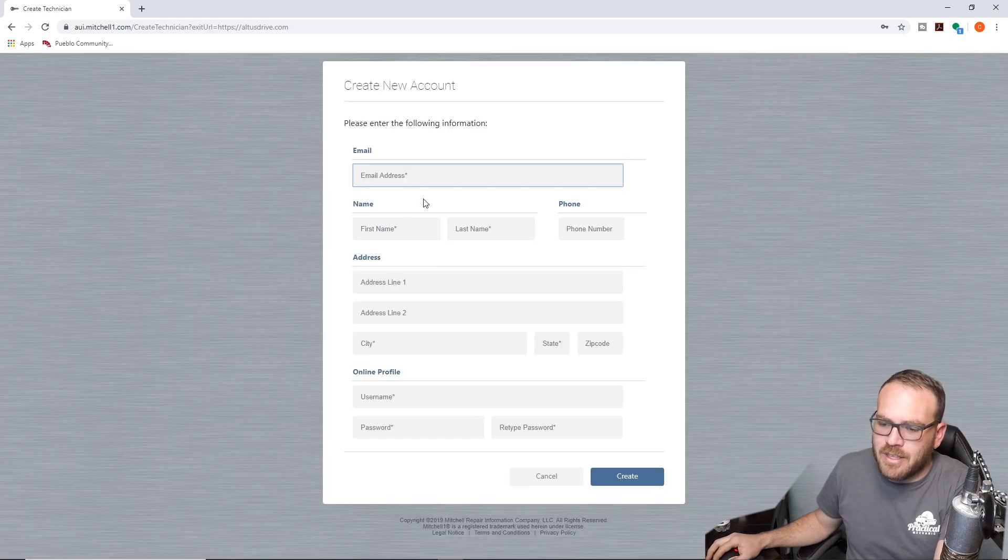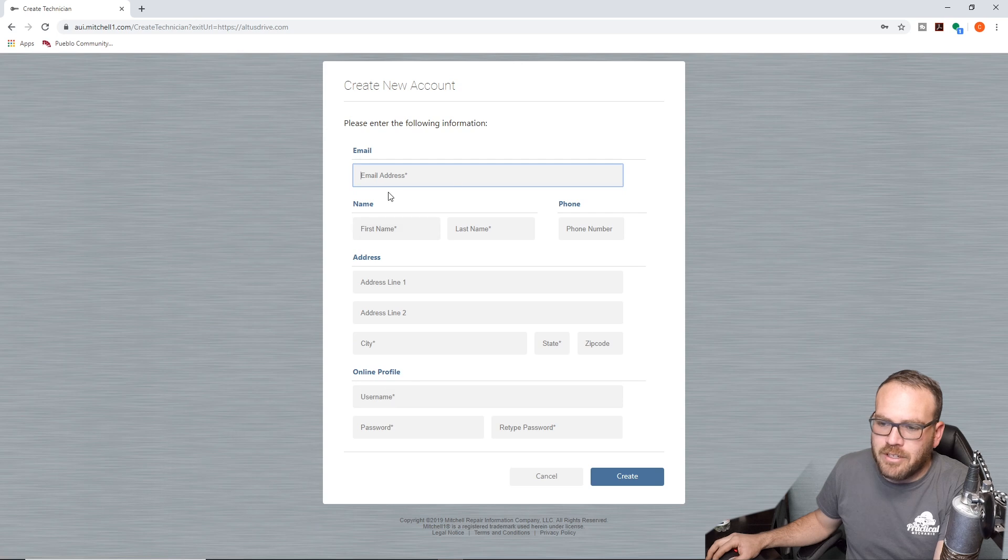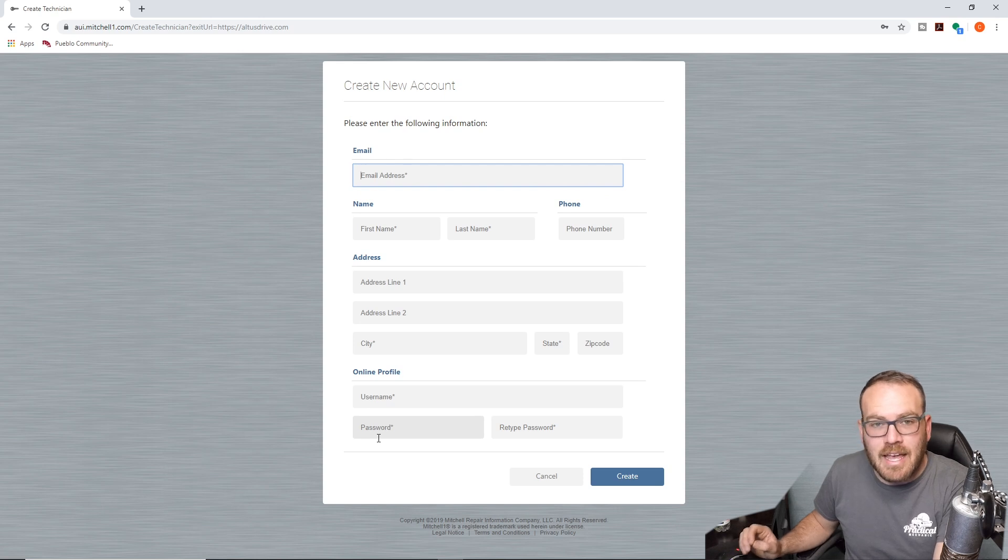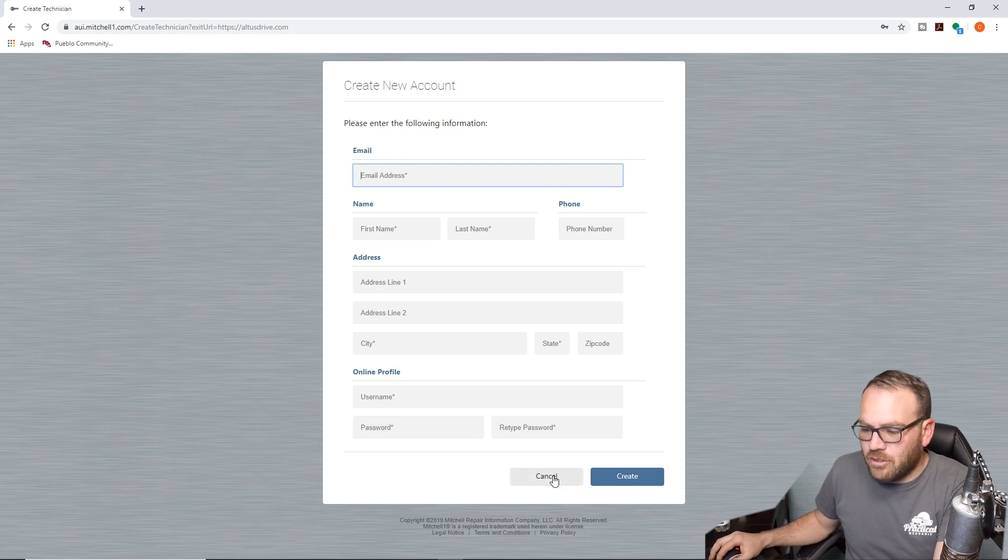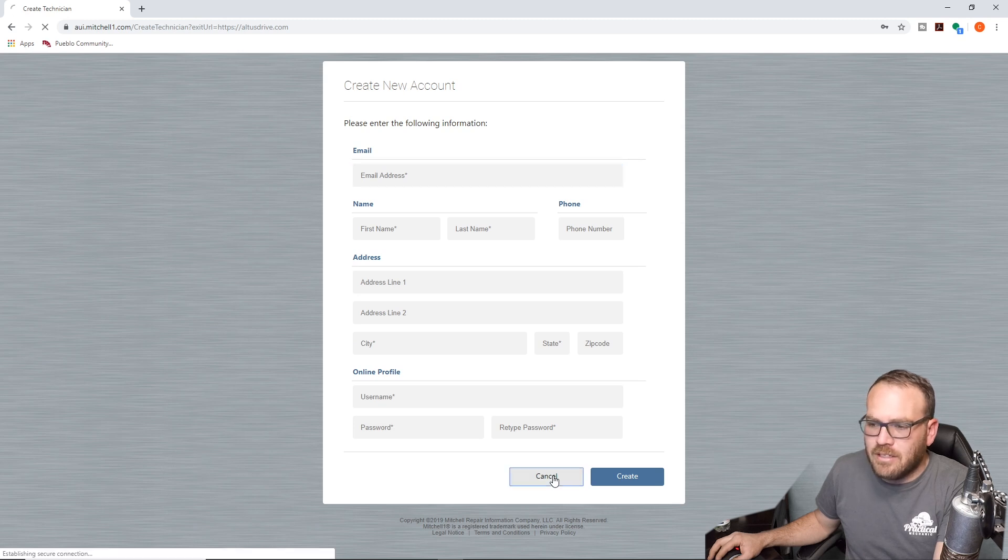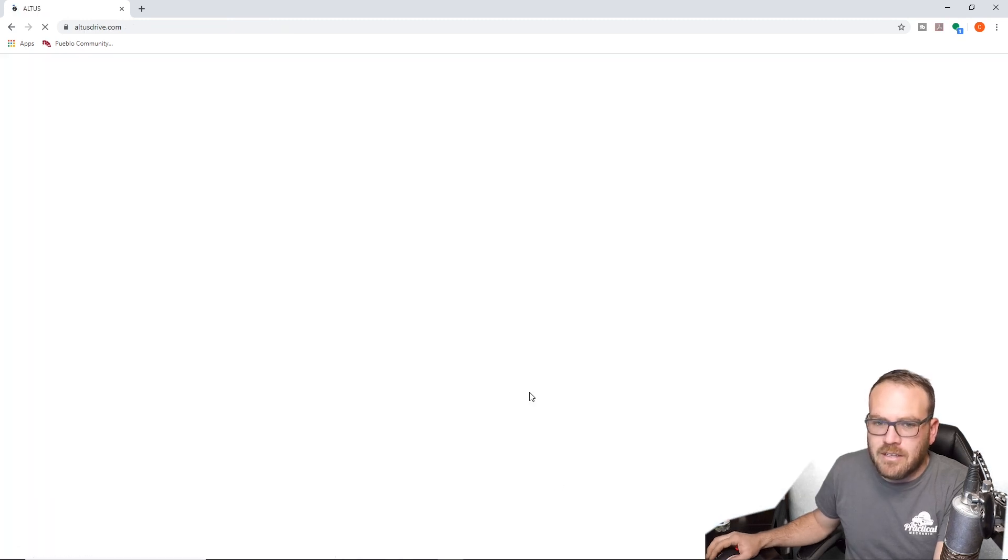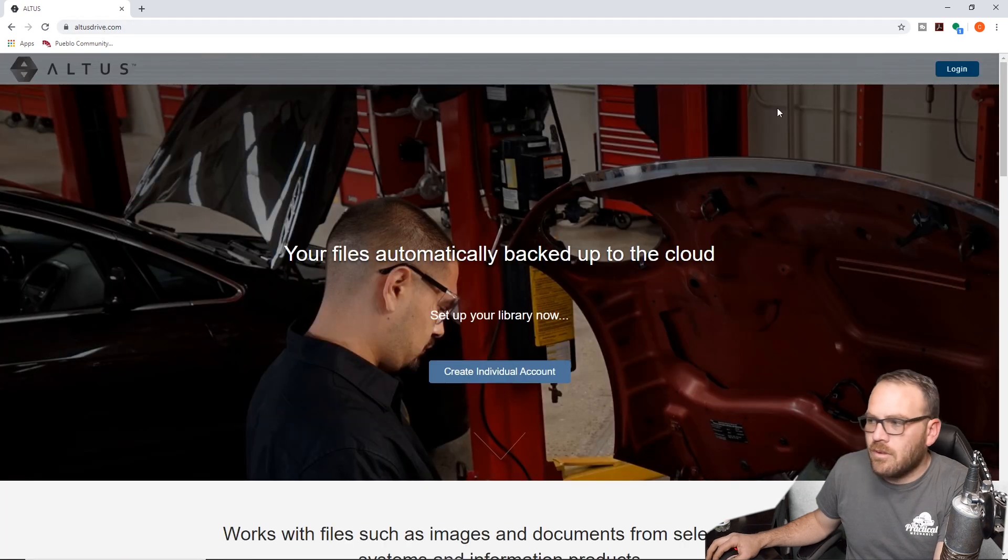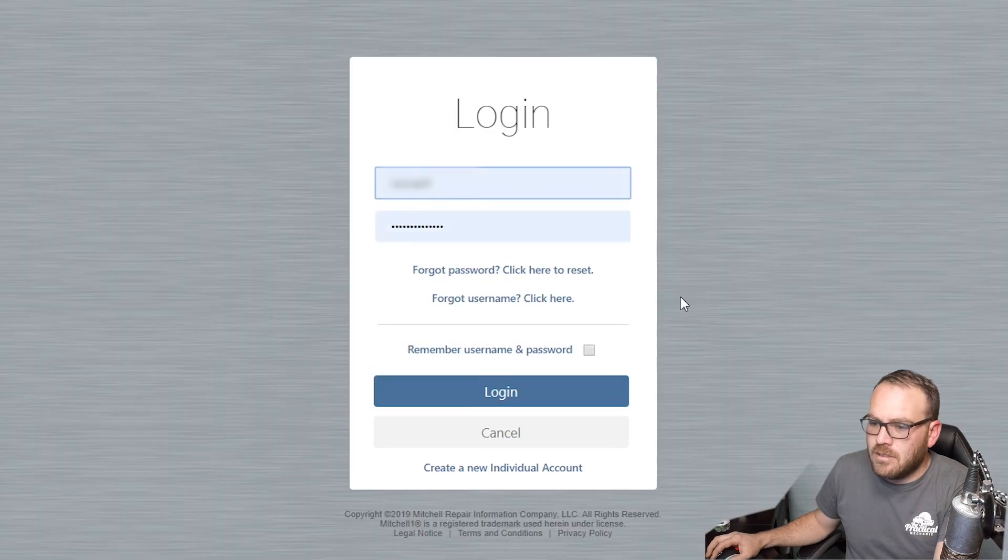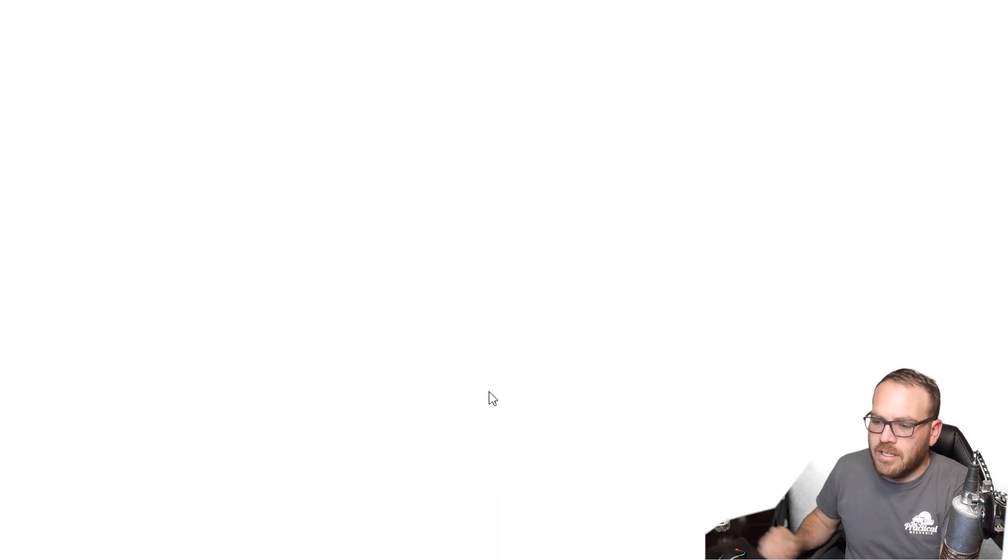Now this is going to look very similar to the Pro Demand setup, but you're not going to use your shop Pro Demand account. So we're going to hit get started. It's going to take us to this page right here. You will enter your information - first name, last name, username, and password. It cannot be the same username as your shop account. You'll create it, you'll get a confirmation email and go ahead and click that. You'll come back in here and log in - the login's up at the top right of the screen.